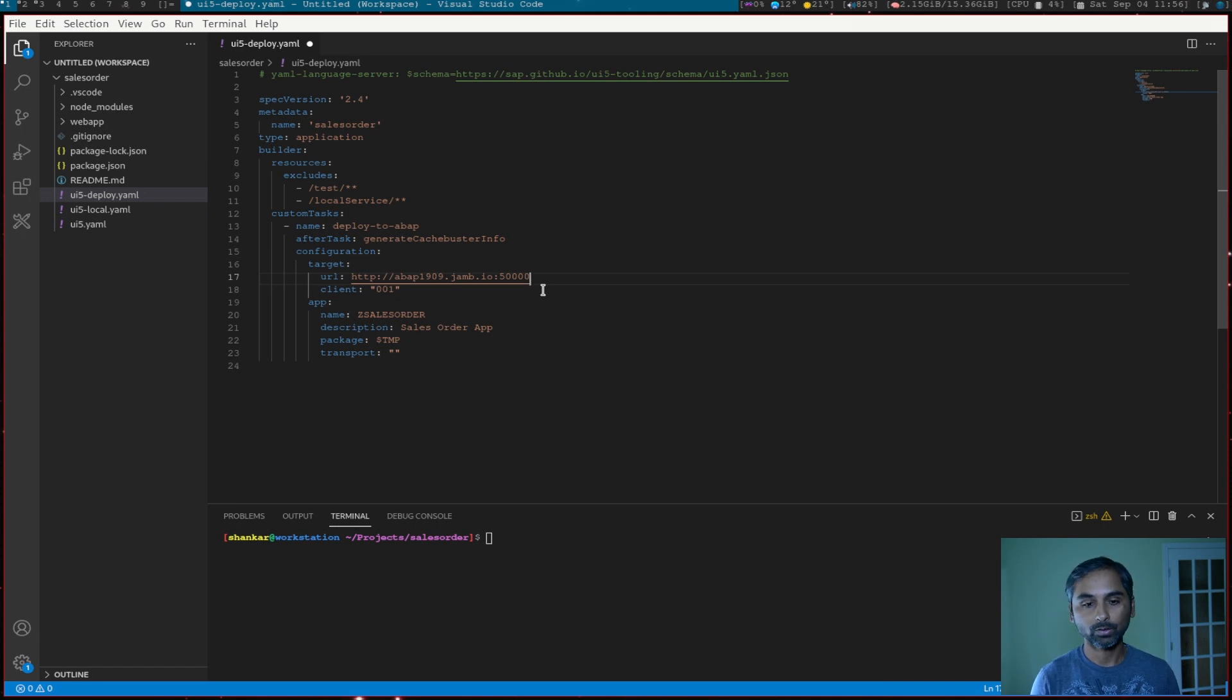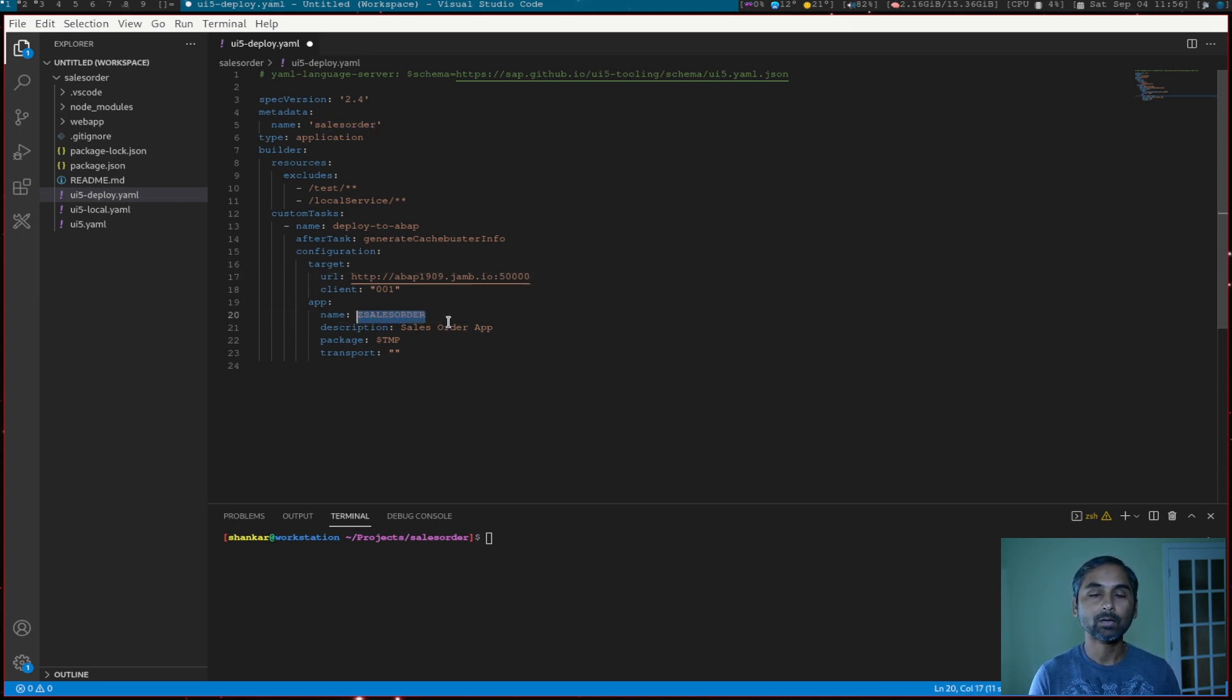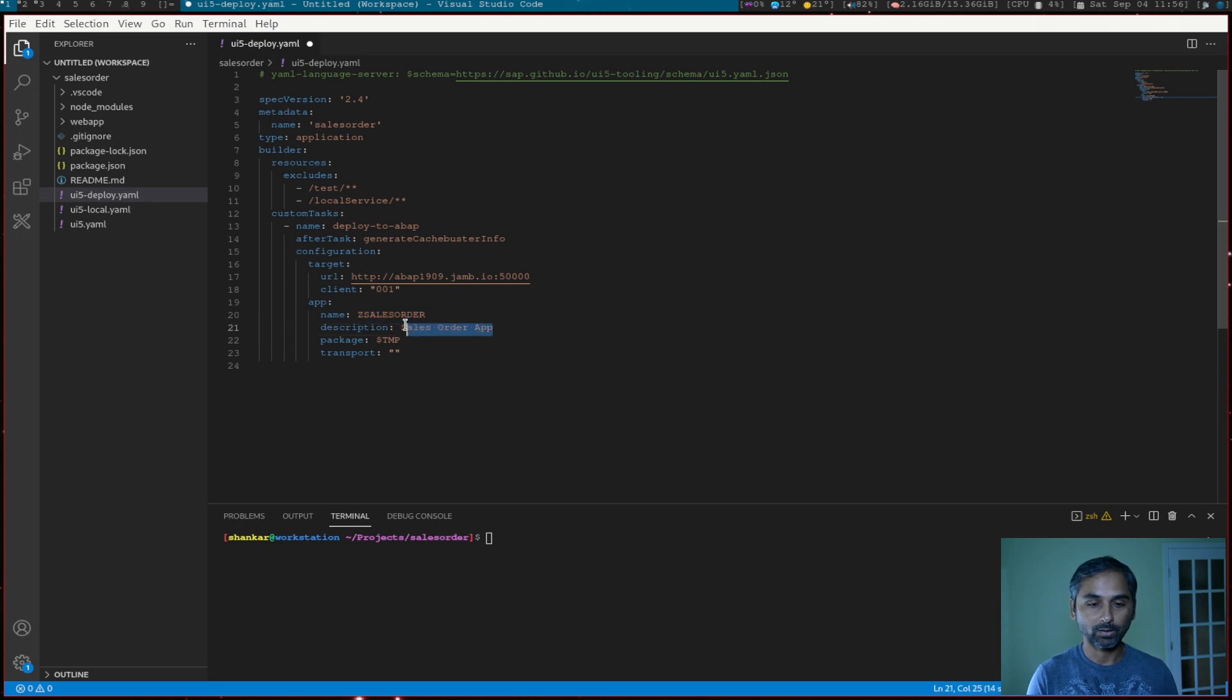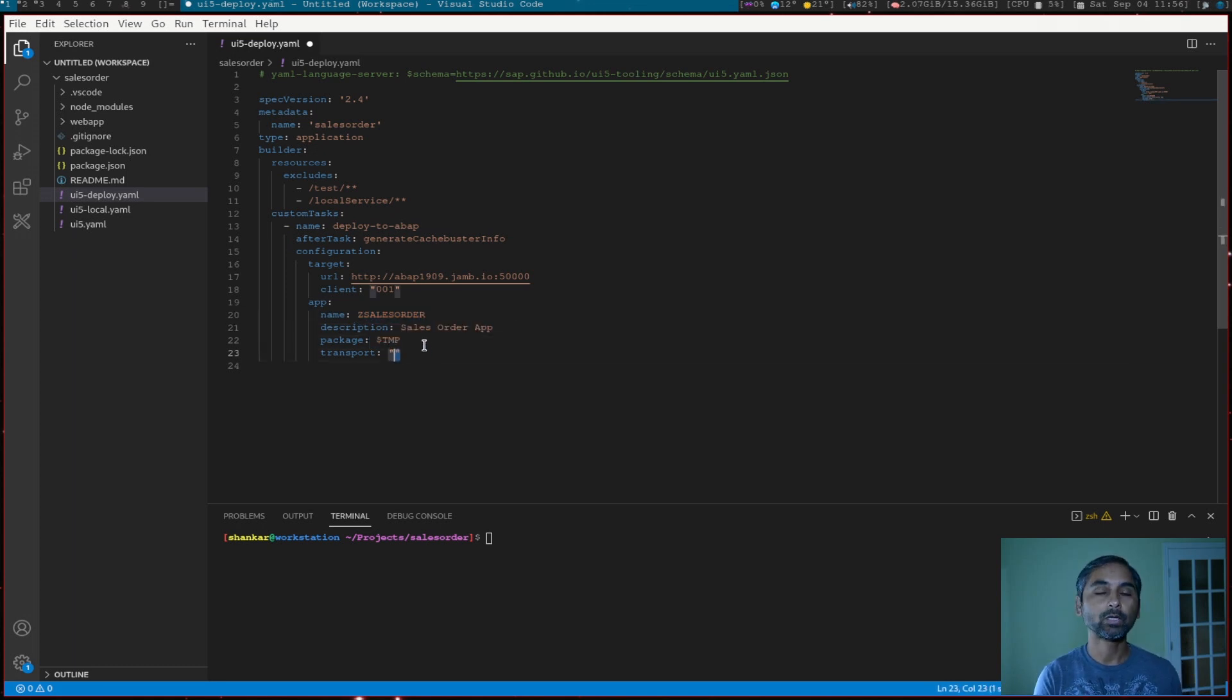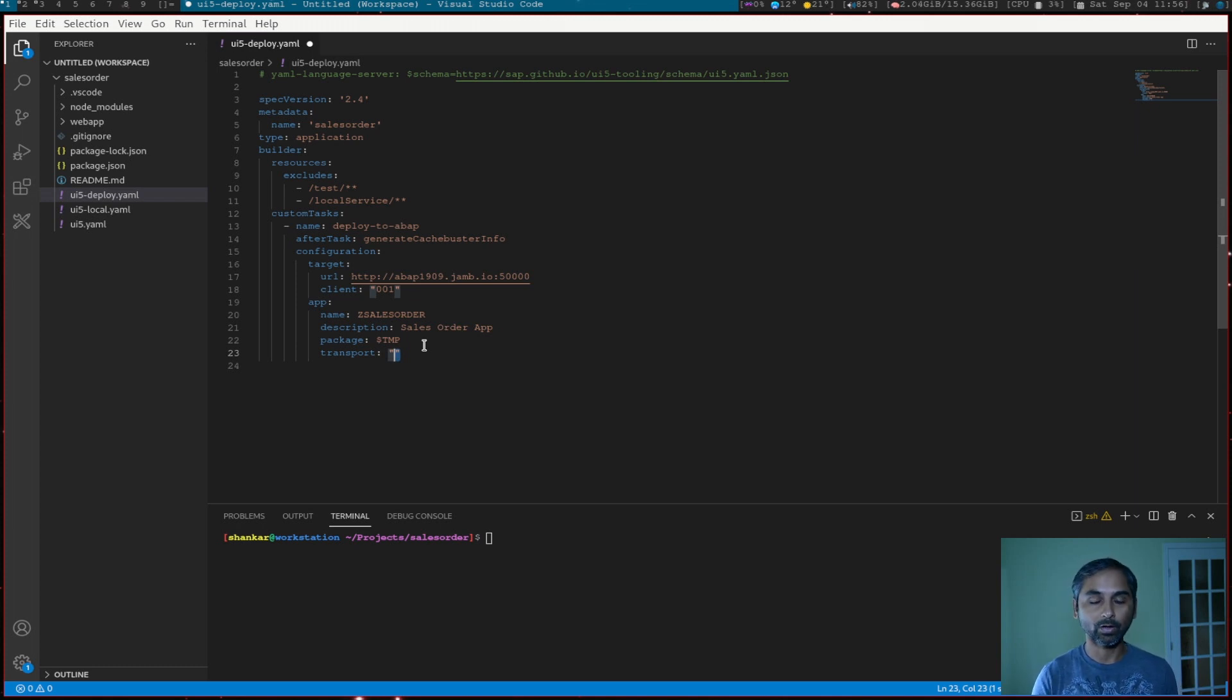That's our application name when we will deploy. That's our description. Package is temporary. You can put a transport. So whatever we did in the application wizard, you could go back and change it here. You have an option to change.